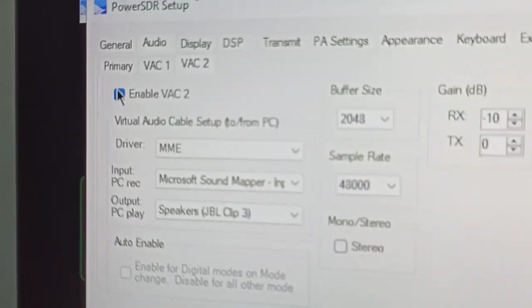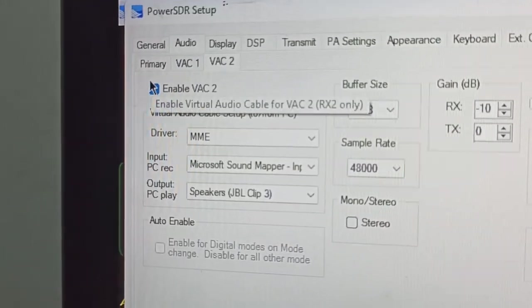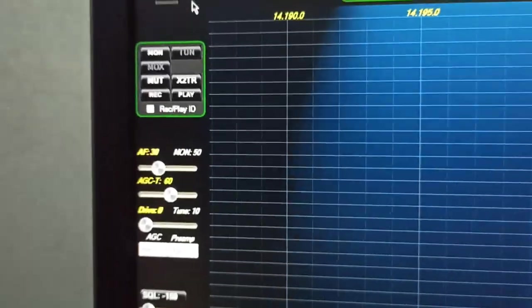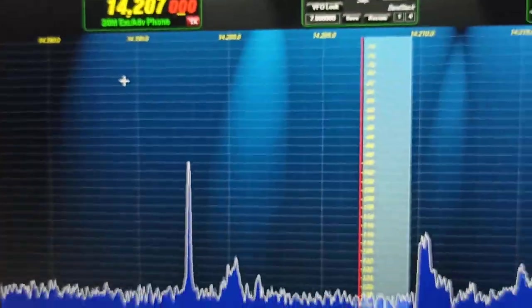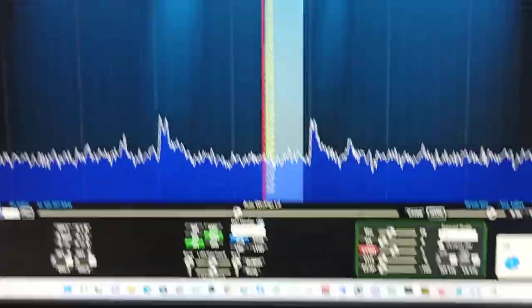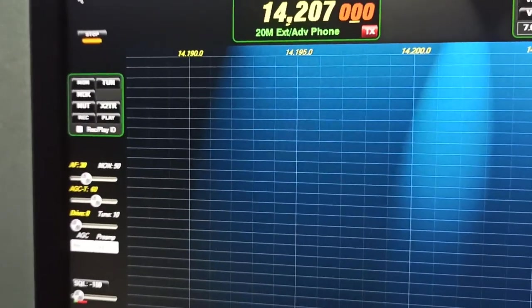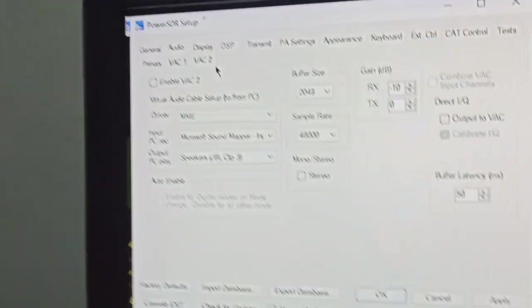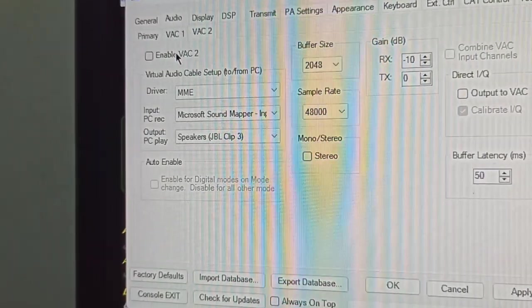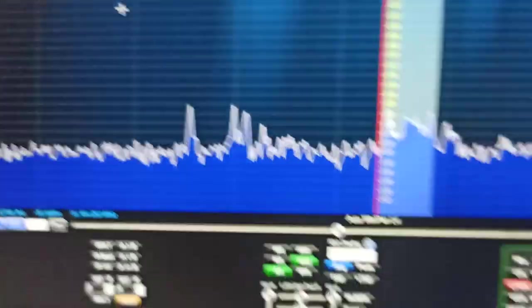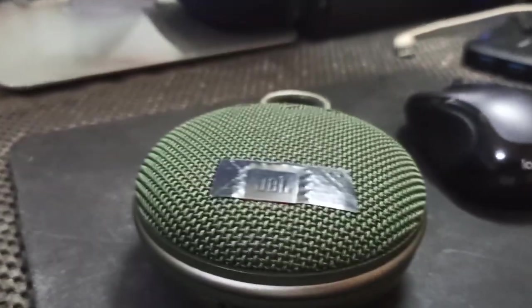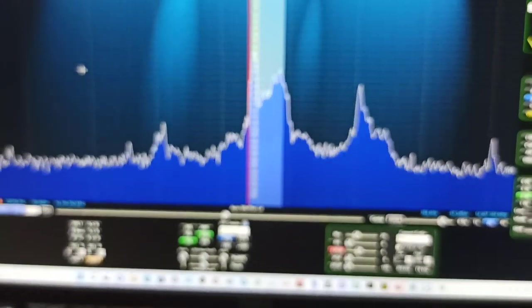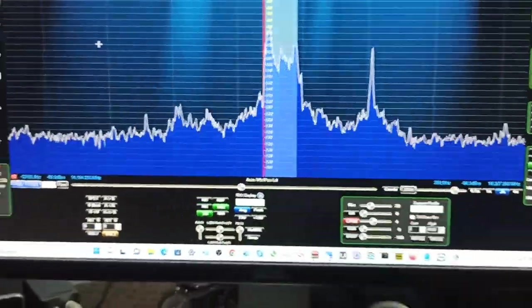Start your SDR. No sound initially. Now go to VAC 2 and check the inbox. Enable VAC. Okay yes, the sound is on from the SDR. It's very good.